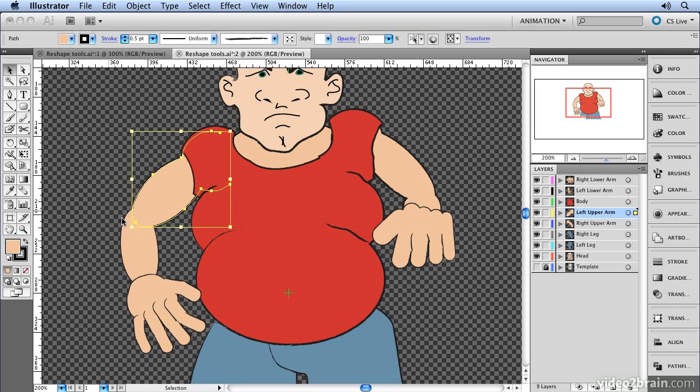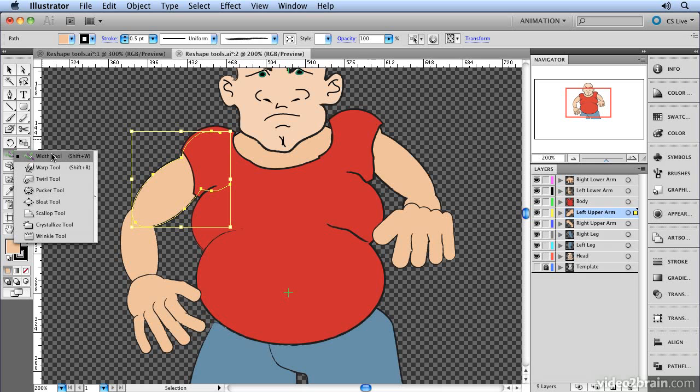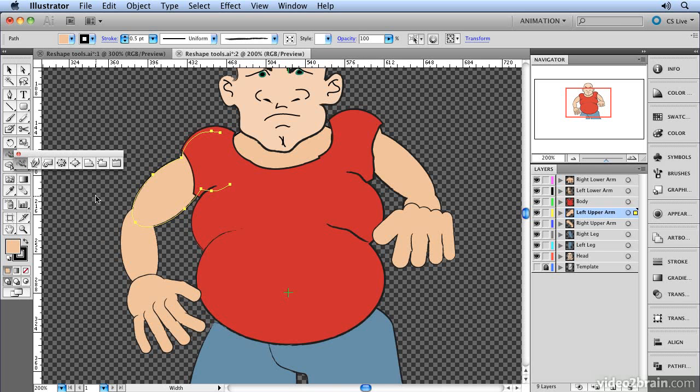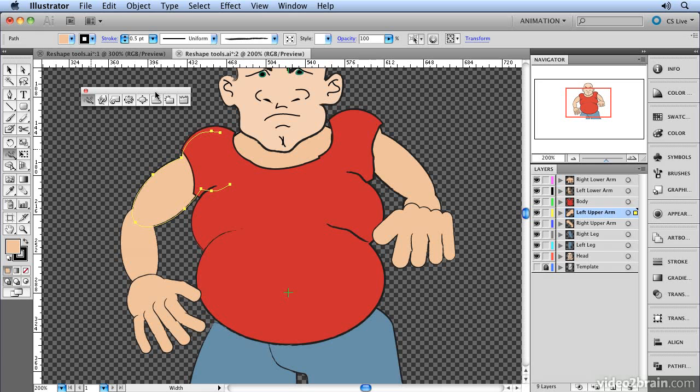So let's start by having a look at one of the reshape tools. Let's click and hold on the width tool here. And when I click and hold on that, you'll see a list of tools. If I want to be able to see them at all times, I can just move over to the tear-off strip and then release the mouse and it allows me to float that panel above the workspace.